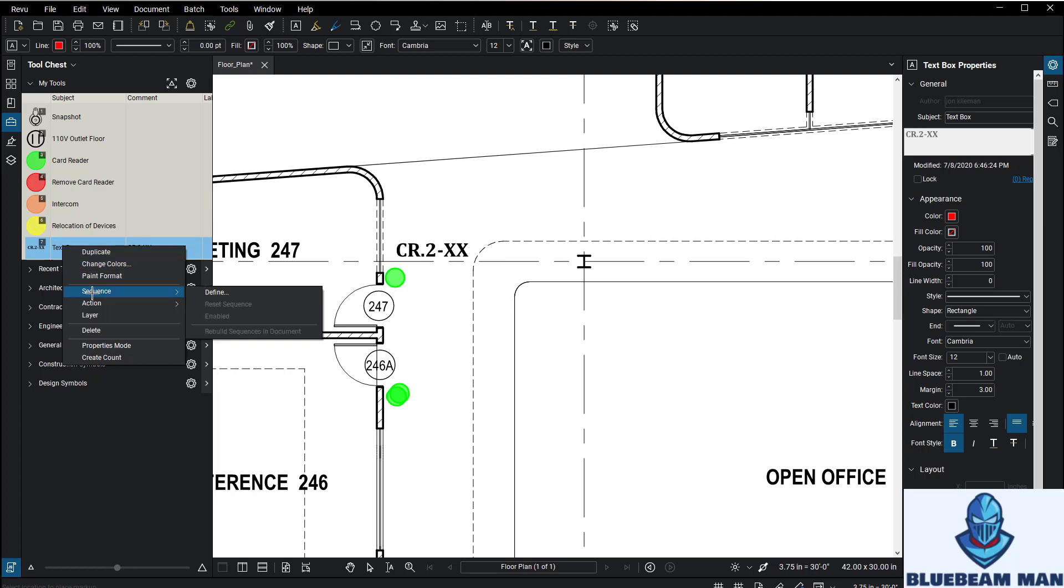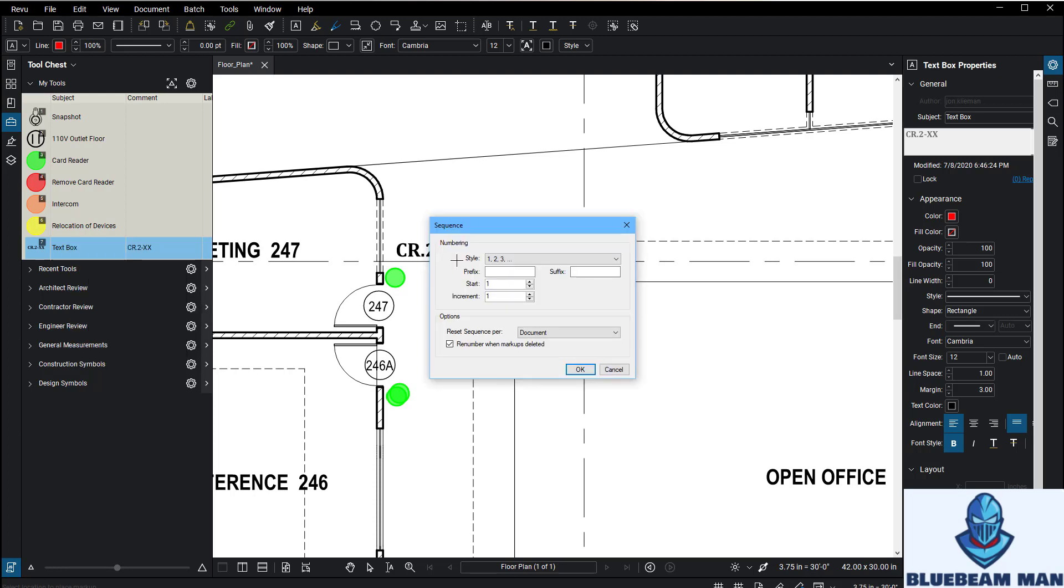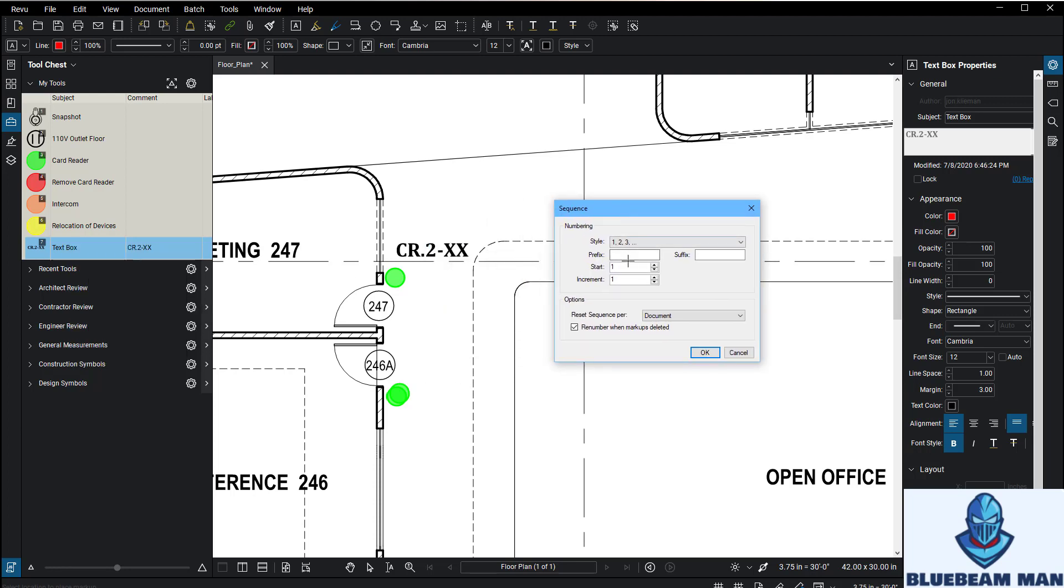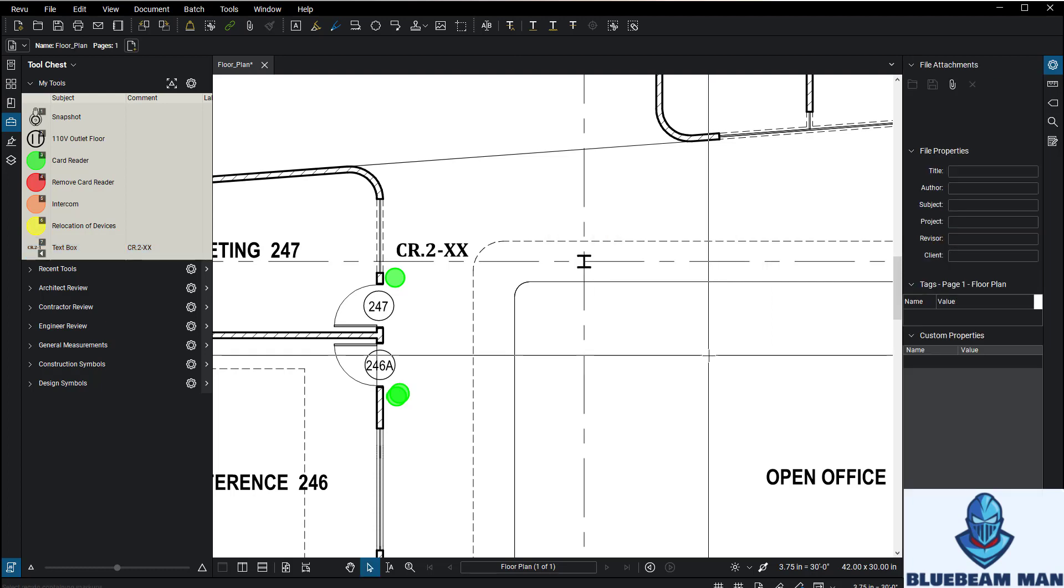Now that it's here, this is basically just a text box, nothing fancy. But if you right-click on it, you can go down to Sequence and then you can define the sequence. Now what this says is the prefix—what text is going to be before it starts to go 1, 2, 3, 4, 5. I'm going to say this is going to be CR.2-.